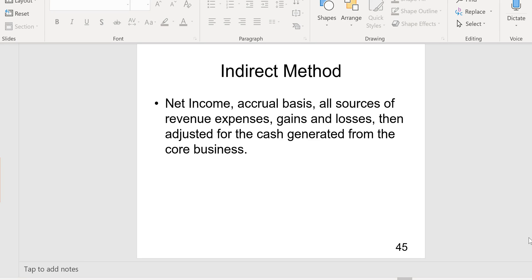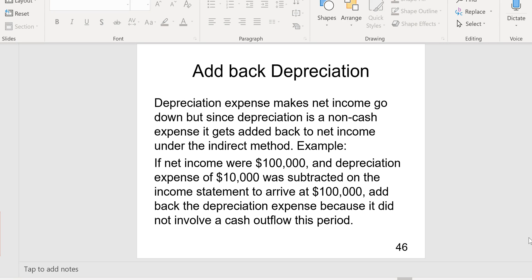One of the reasons is that some of what you use on the income statement as expenses don't involve cash. Some expenses on the income statement have nothing to do with cash — for example, depreciation. Depreciation is a non-cash expense, so yes, it's an expense on the income statement, but it doesn't involve a cash outflow. It makes net income go down, but since it's a non-cash expense, we have to add it back to net income.